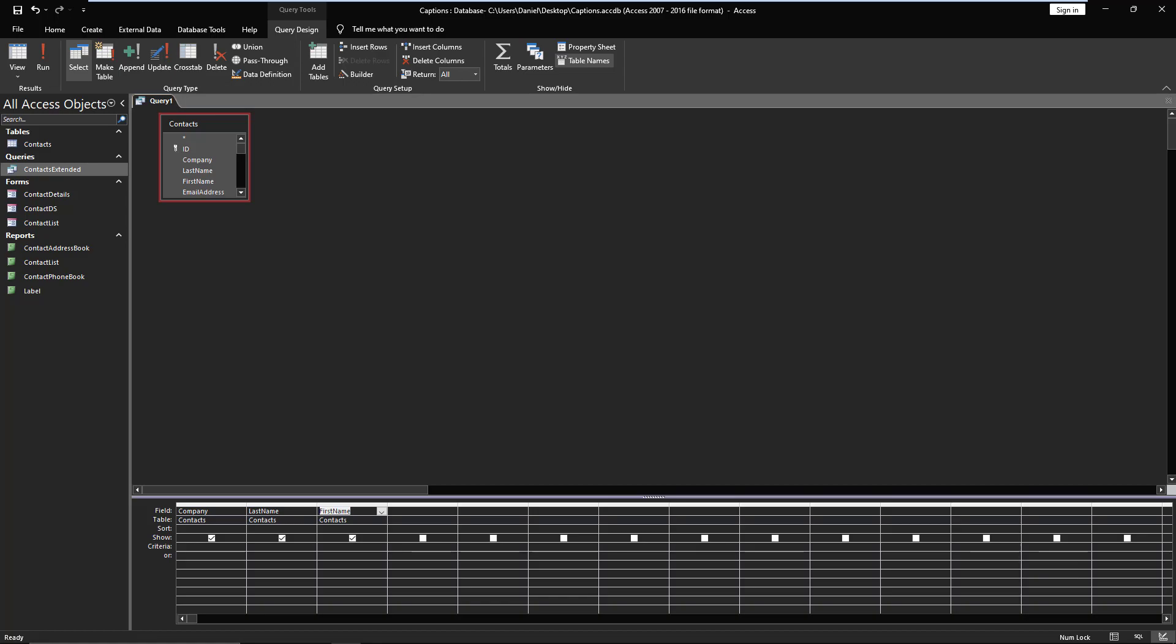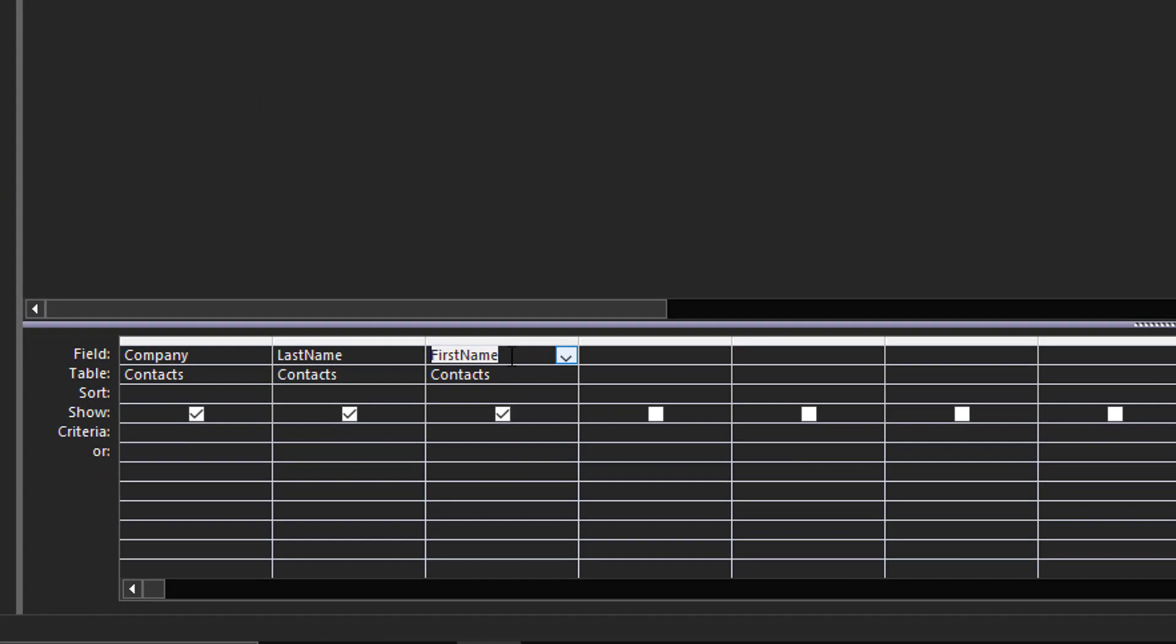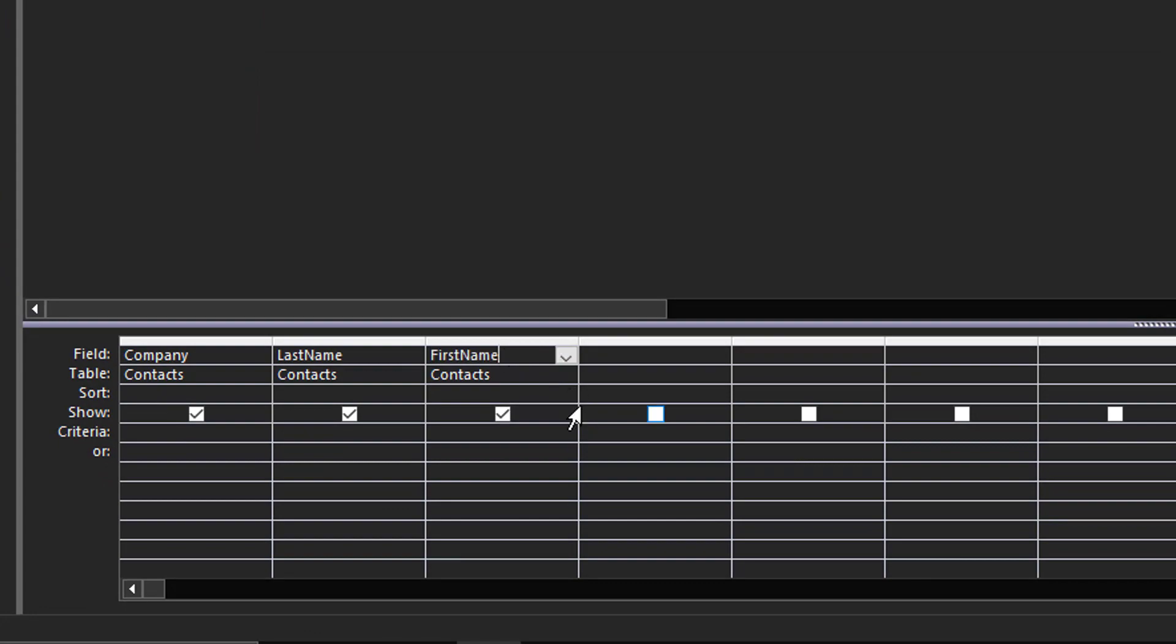And if we do some type of operation, then we can properly alias it. So let's just take the case here of first name. We want to alias, we want to call it contact first name. Okay, that's what we want.